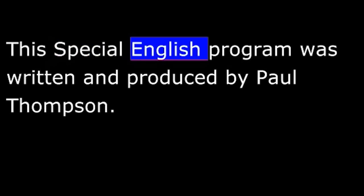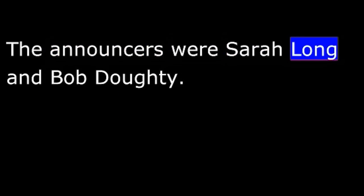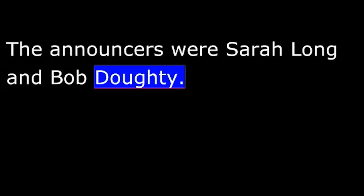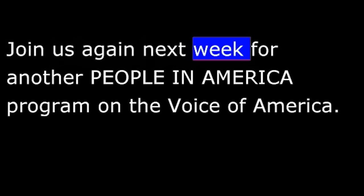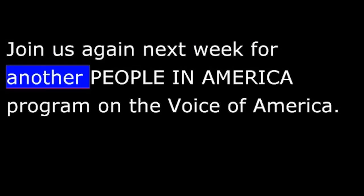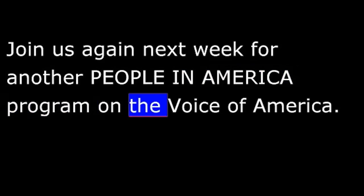This special English program was written and produced by Paul Thompson. The announcers were Sarah Long and Bob Doty. I'm Mary Tillotson. Join us again next week for another People in America program on the Voice of America.